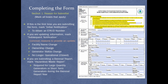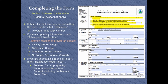In Section 1, Reason for Submittal, mark all boxes that apply. If this is the first time you are submitting the form, mark Initial Notification. If you are updating information, mark Subsequent Notification. If you are submitting a biennial report, mark Hazardous Waste Report.